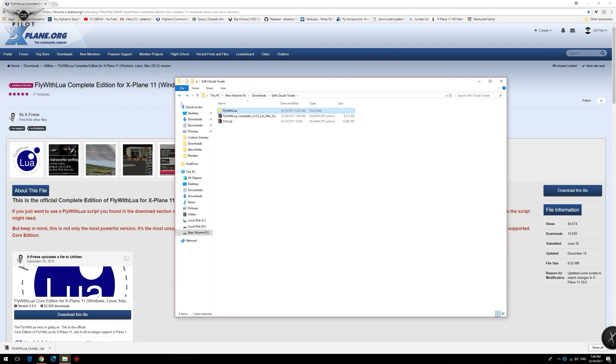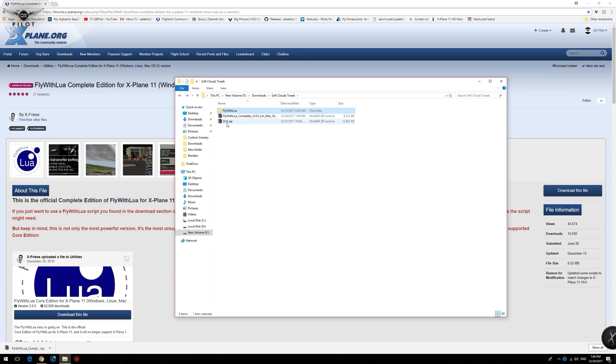Now we're going to head back and extract the contents of the SCA.zip file, which contains the soft clouds tweak.